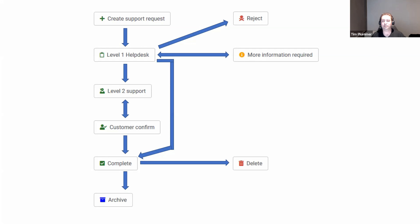Another scenario is someone submits a request but doesn't provide enough information — maybe they say 'my website's broken' without any details. So the help desk person might come back asking how is it broken, are you getting any error messages? Once the customer provides that information, if it's something simple like a password reset, the help desk can immediately solve it and put it straight to the complete state.